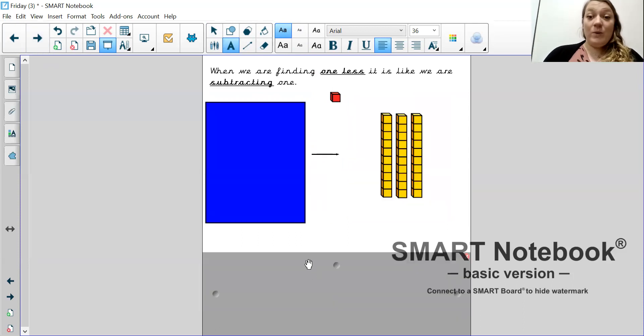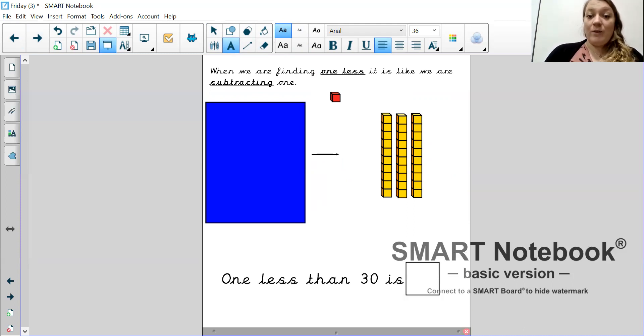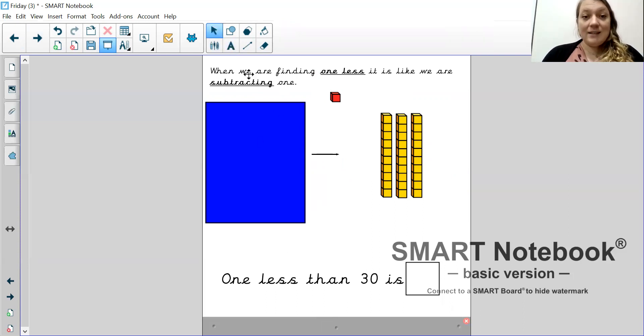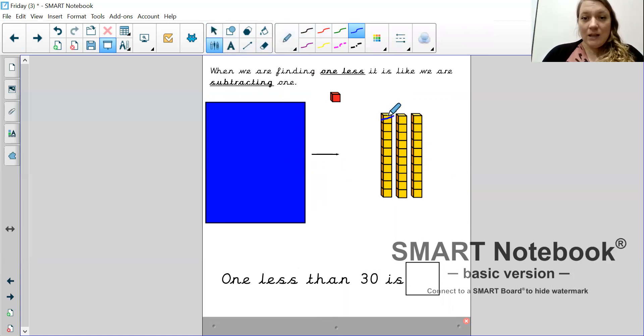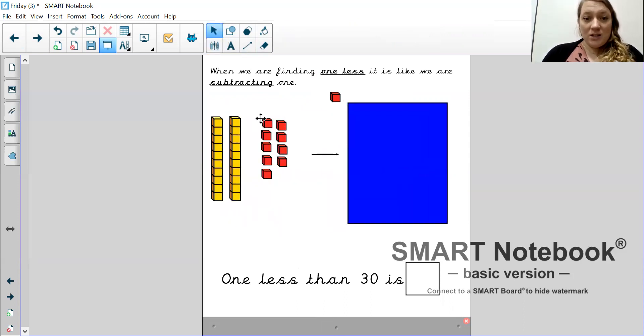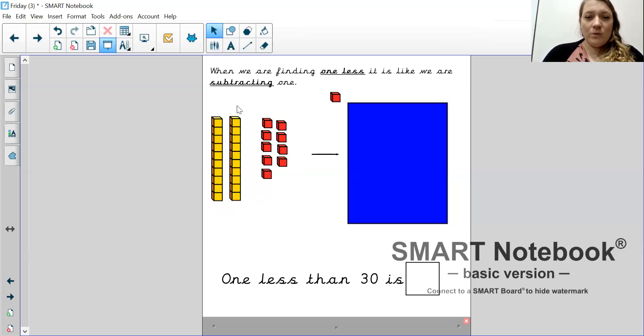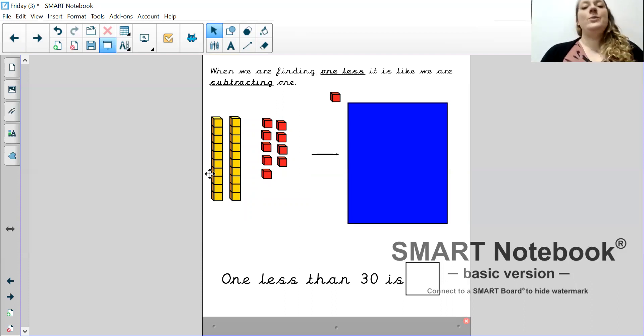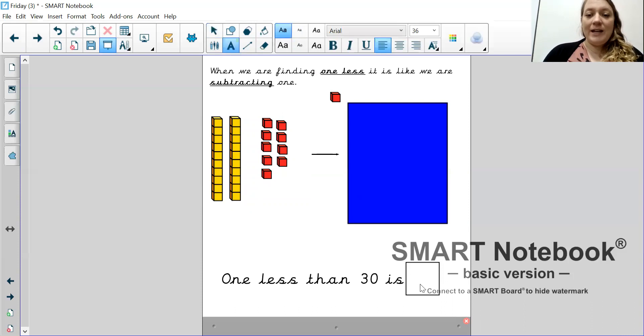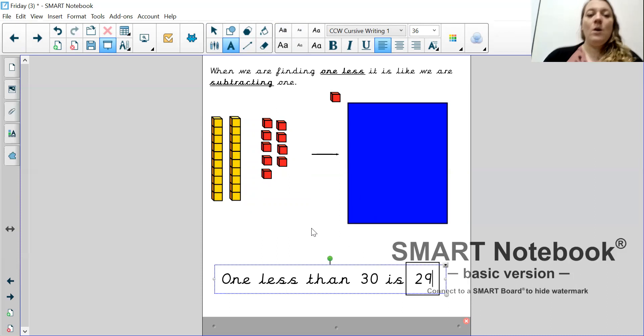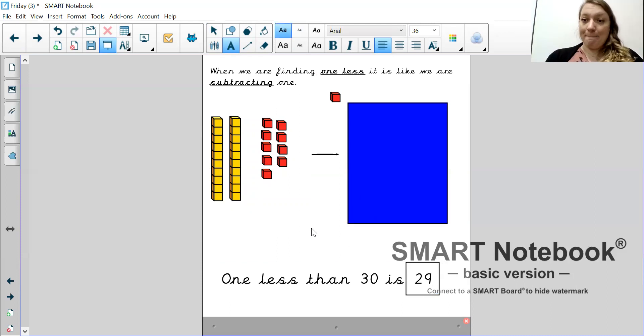Right. We've got three 10s this time. So, that means we're starting off with 30. 10, 20, 30. I want to find one less. So, I'm going to have to break up my 10 stick. Once again, take one of them away. 10 take away 1 is 9. So, I have 9 ones here. What do I have left? I have two 10s, which is 10, 20 and 9 ones. So, that is 29. One less than 30 is 29.